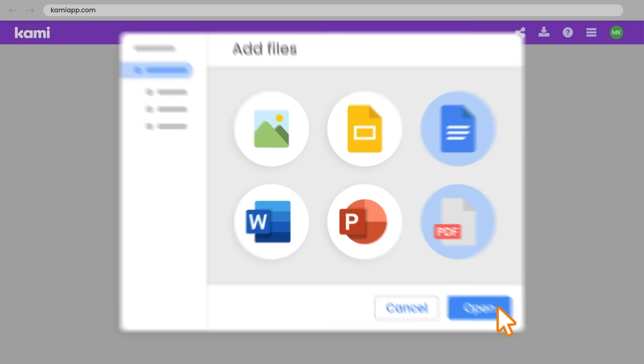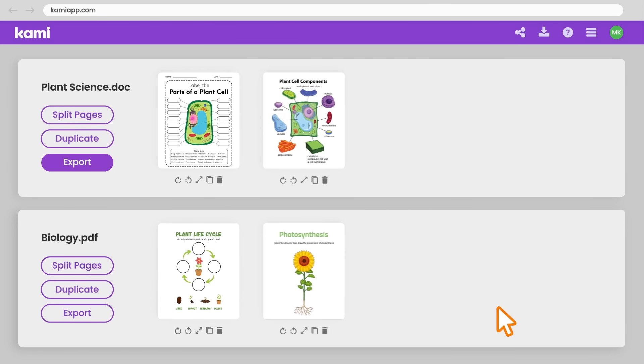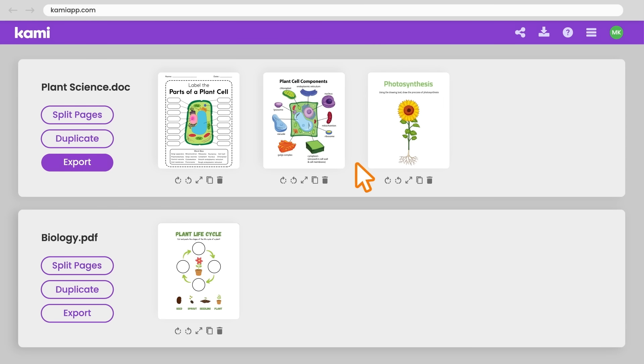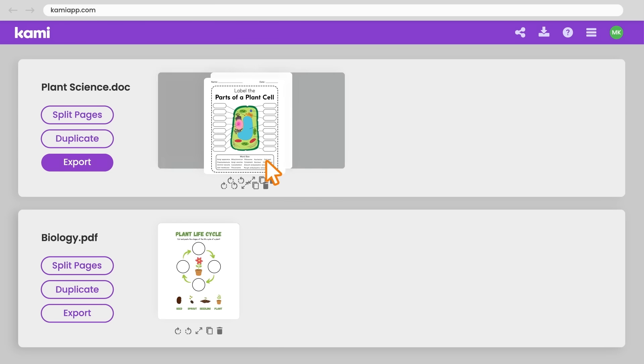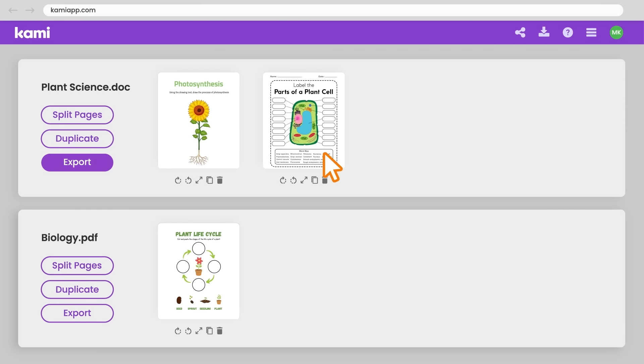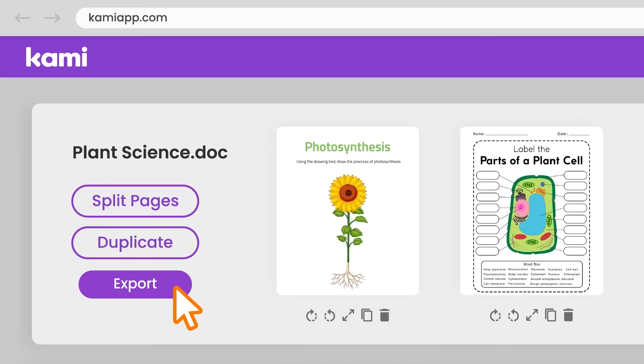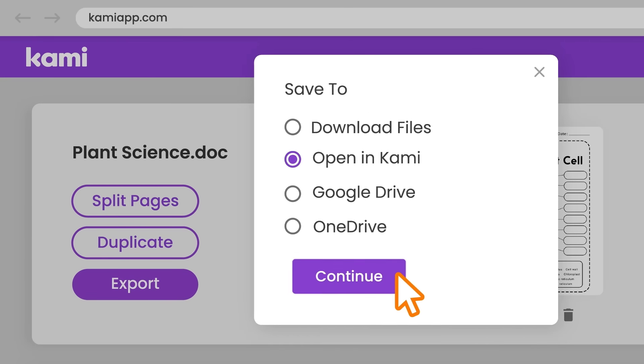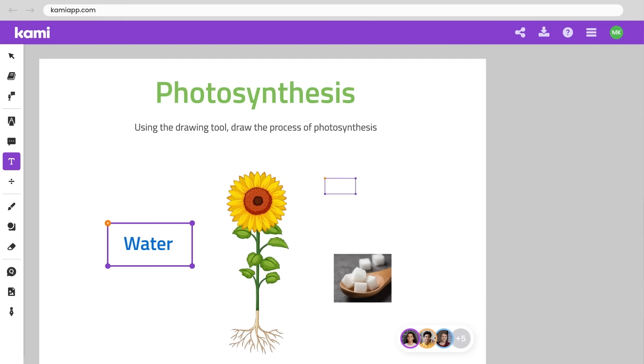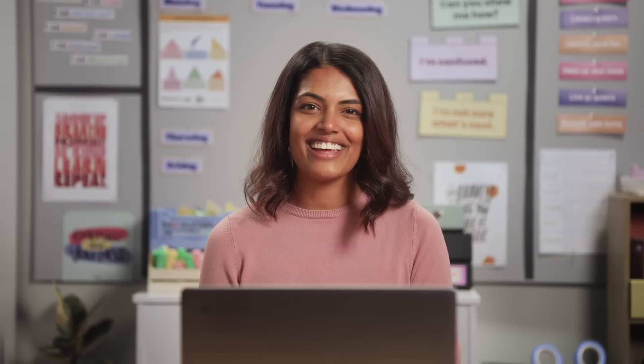Choose any files to share with your class. Add this, delete that, move this one last, and when they're remixed and ready to go, start annotating.